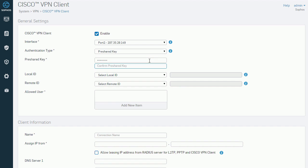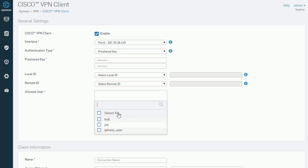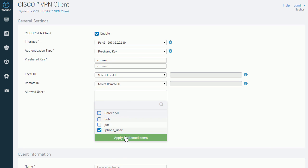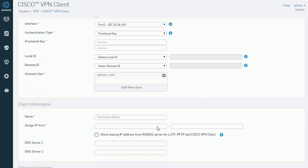We will also define the authentication type, which will be pre-shared key with the passcode of SOHOS 1.2.3. We will then select the user, which in this example is named iPhone_user.